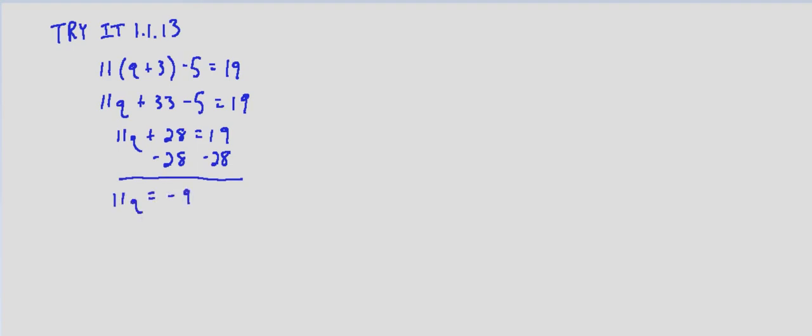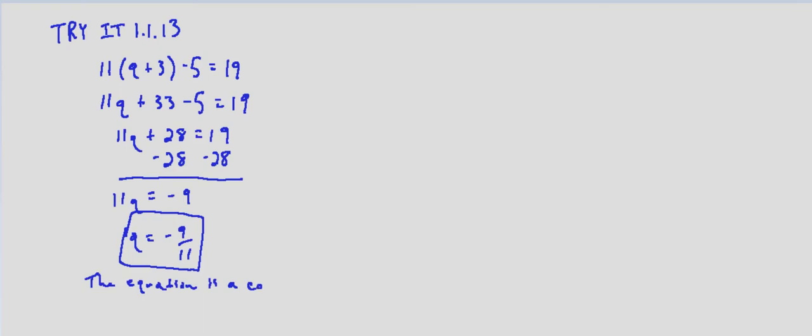And then we have 11q equals negative 9. Divide both sides by 11, and we end up with q equals negative 9/11. The variable didn't fall out, so it's not an identity or a contradiction, and it has one solution, as long as we did everything correctly.